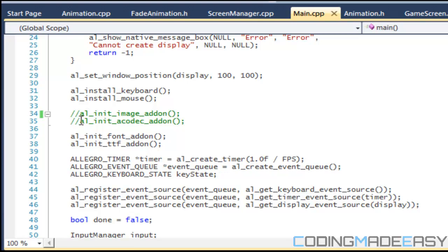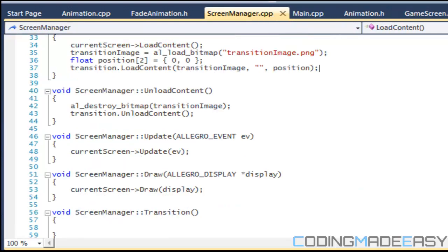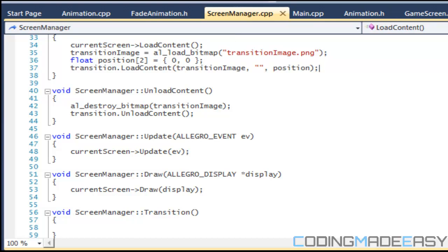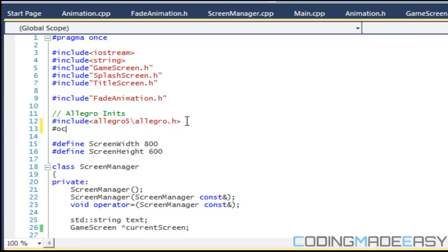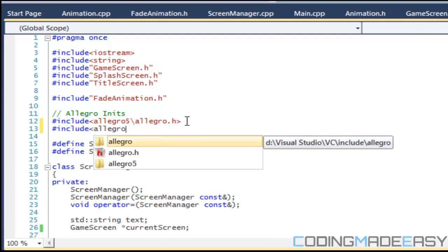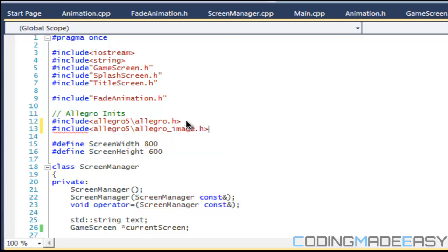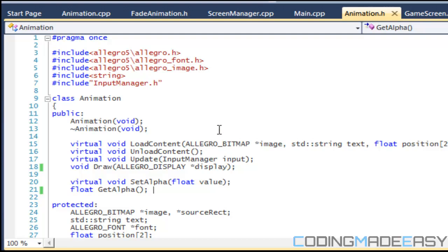Because we're using images now — we're using an image for our transition — we need to initialize the image add-on. Make sure you have that. Also in screen_manager.h, make sure you include image.h, otherwise it will load a null image for you, which is what you don't want.